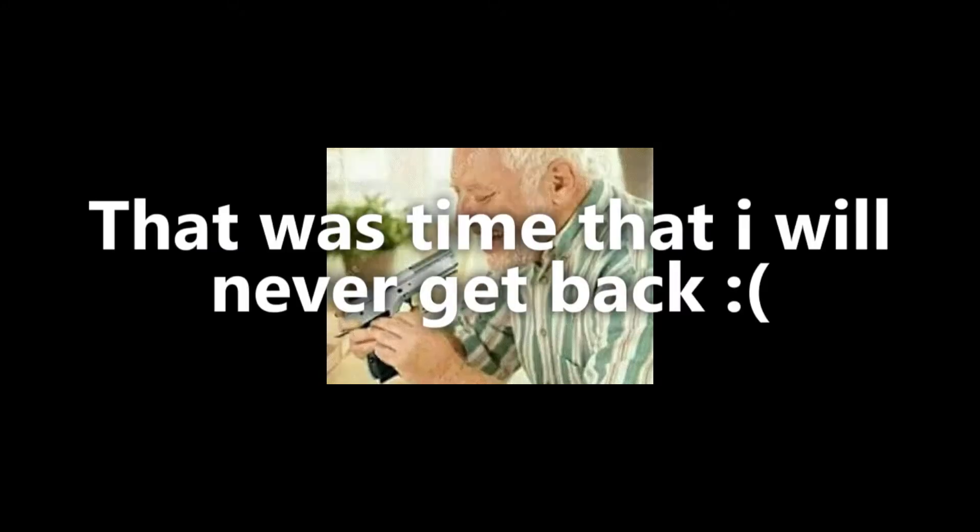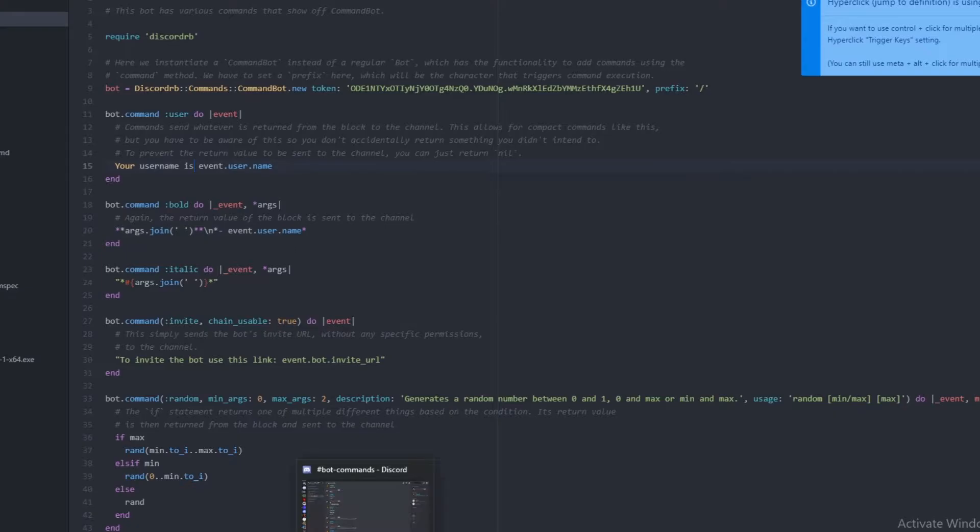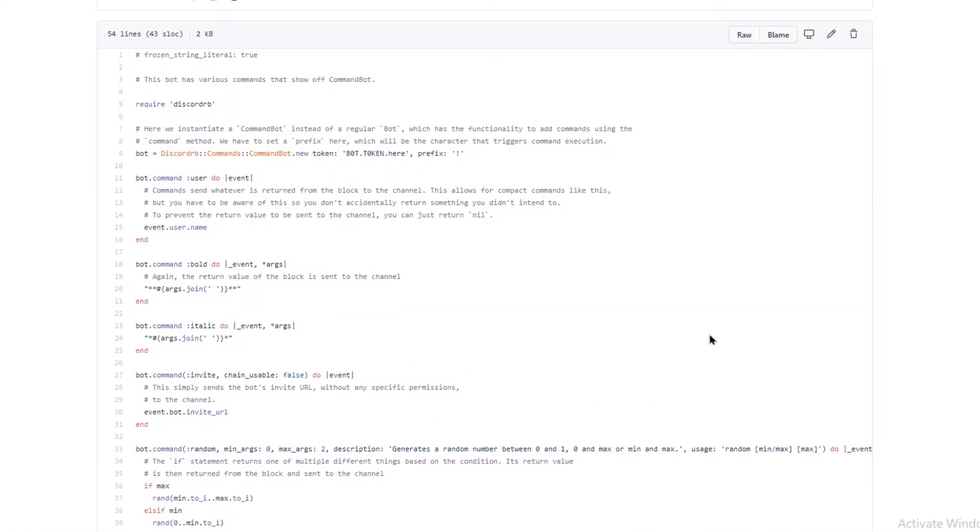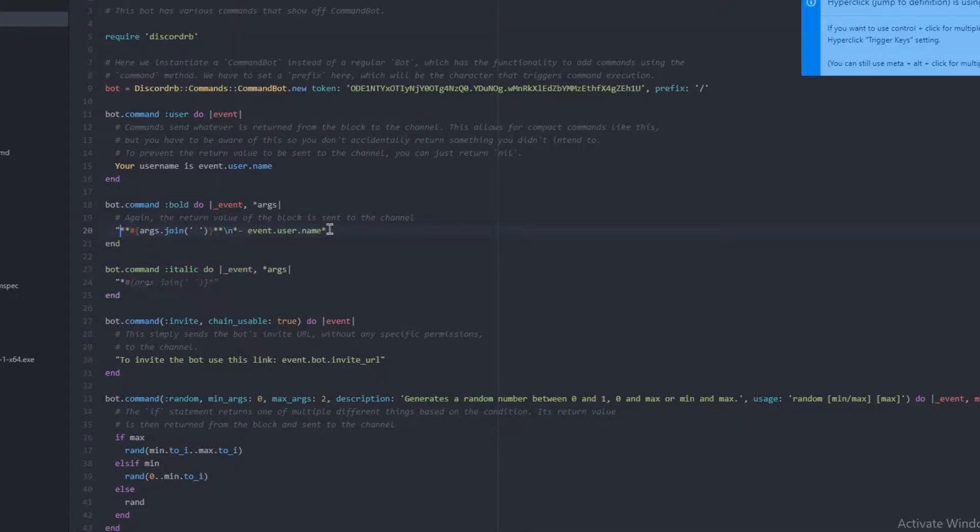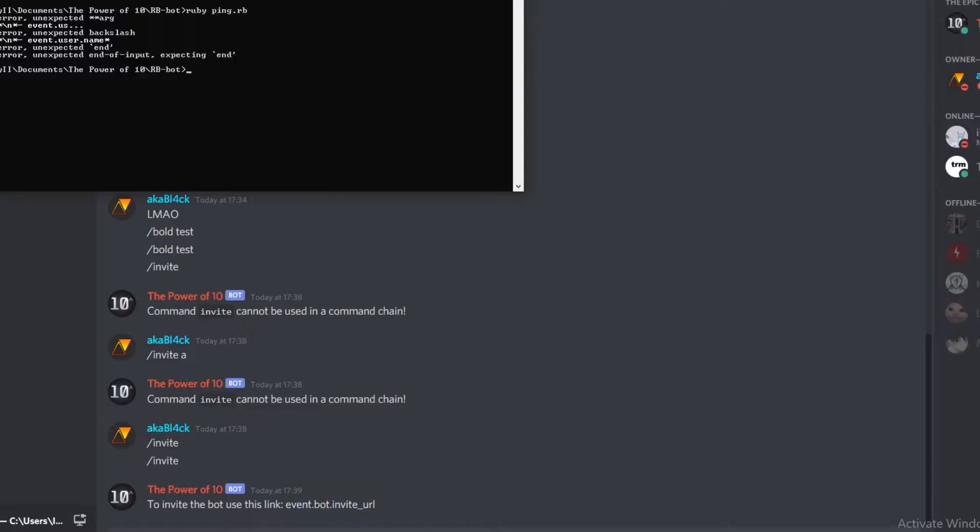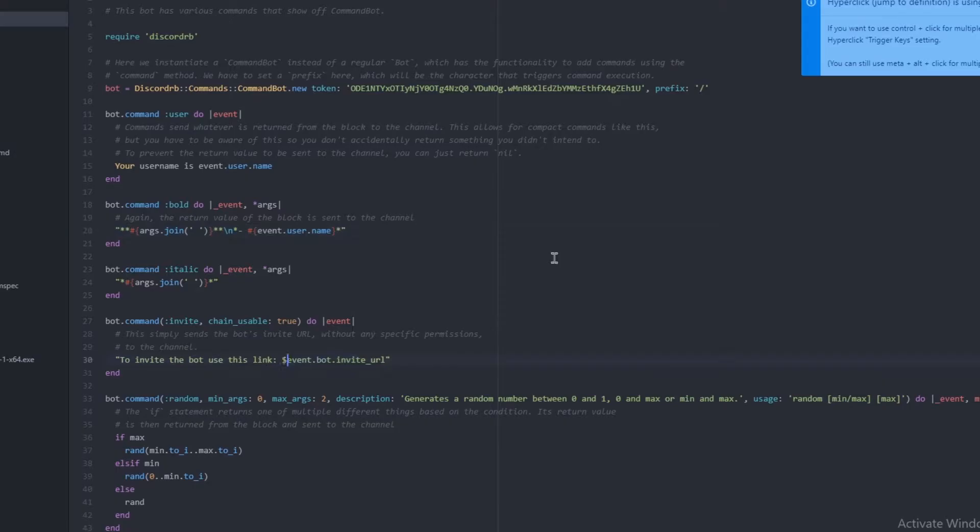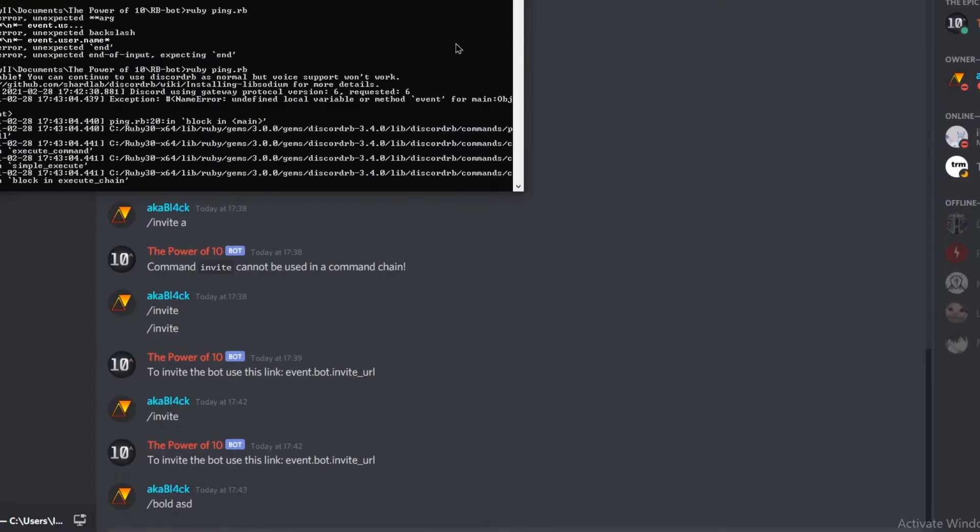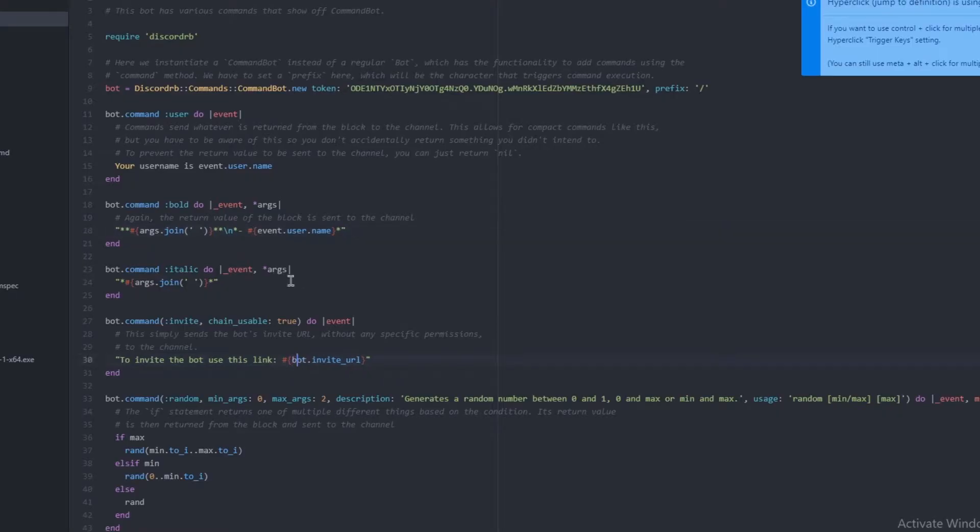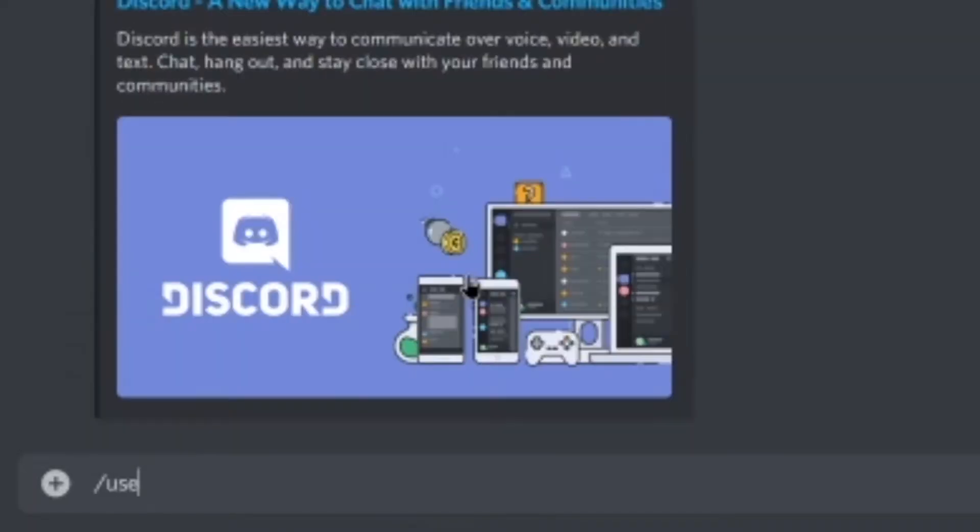So I just kind of followed some examples and saw a tutorial. Yeah, that was time that I'll never get back. I hate my life. So I decided to make some really basic commands and after a couple of hours of questioning my existence, we have a couple of commands.